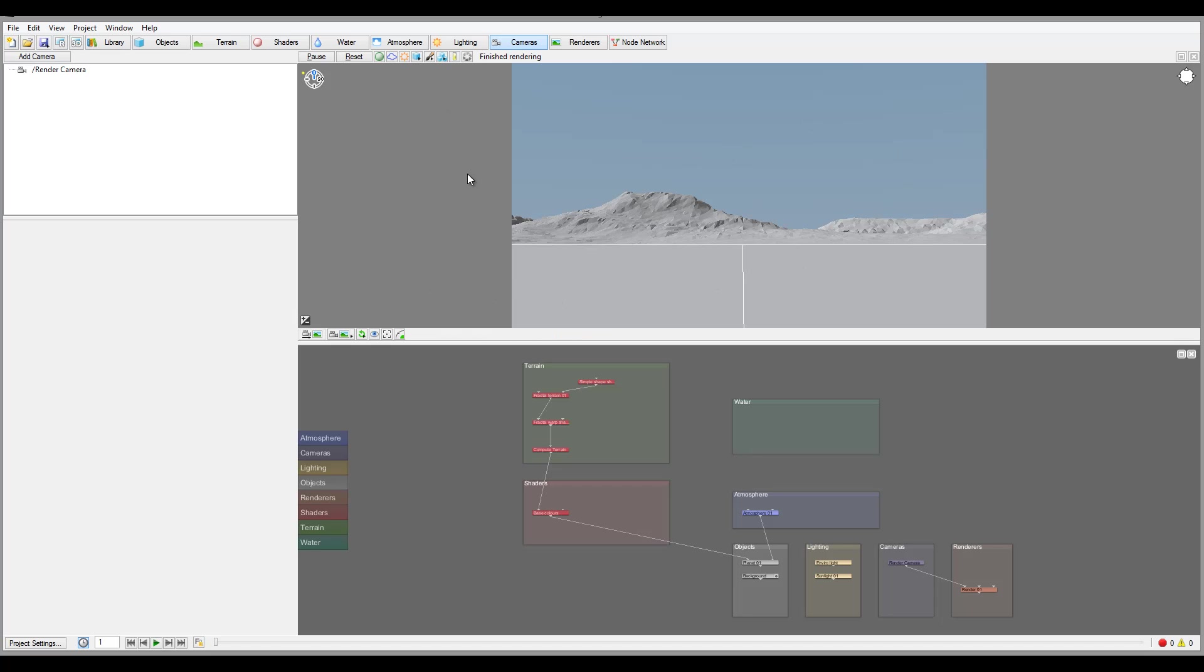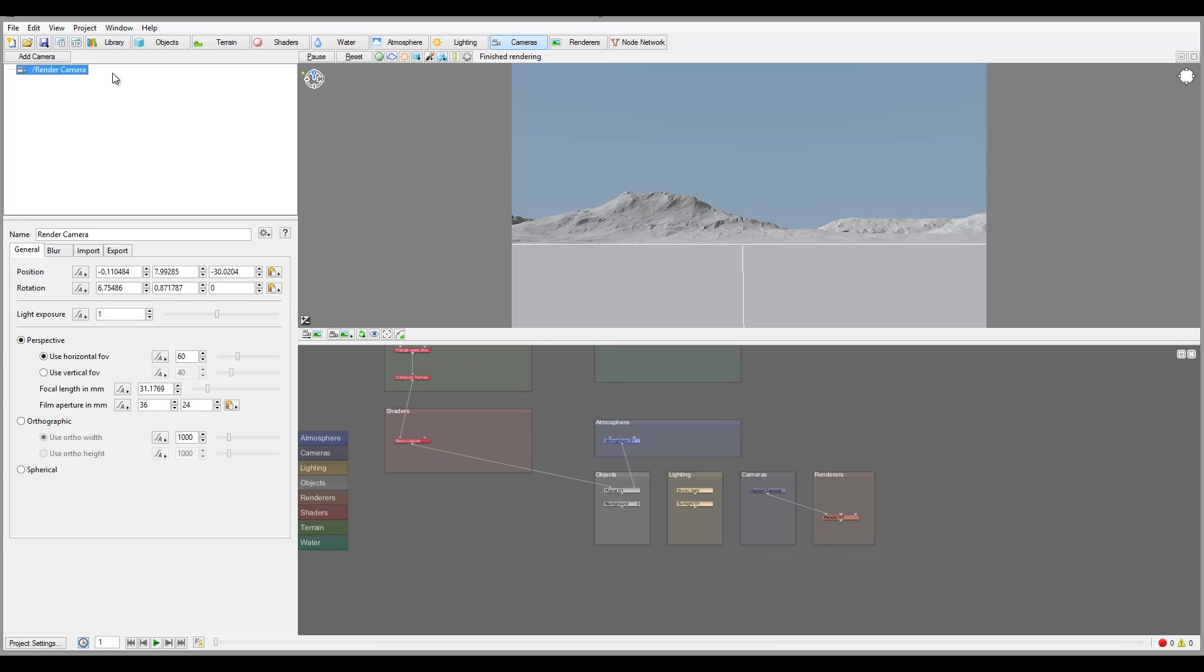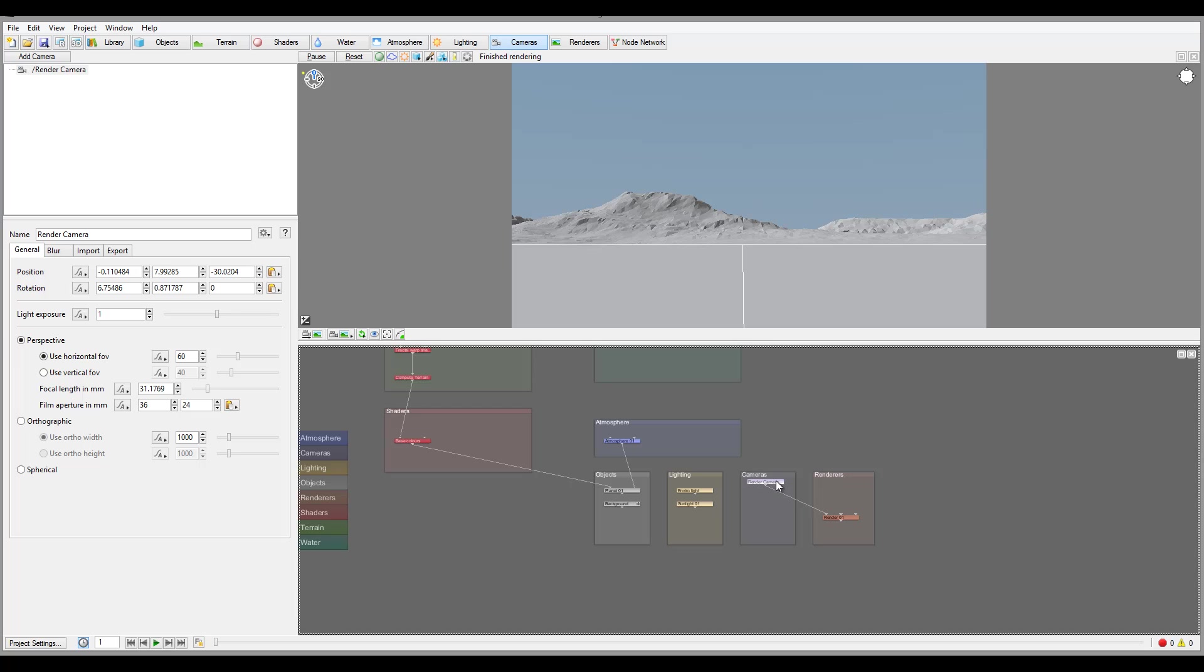The next thing about the cameras is that you can have as many as you want, and when you render that becomes a little bit more interesting because you can see it's separating renders and cameras. You can create many cameras, you can animate cameras, you can animate the properties.